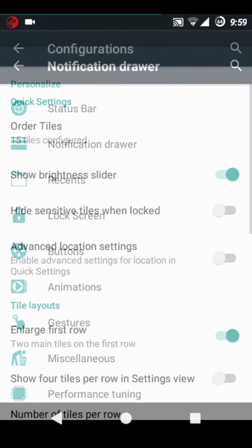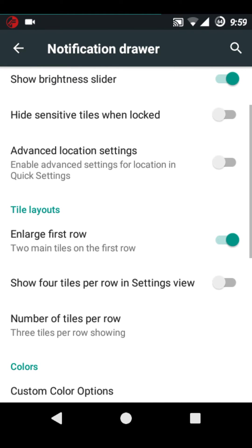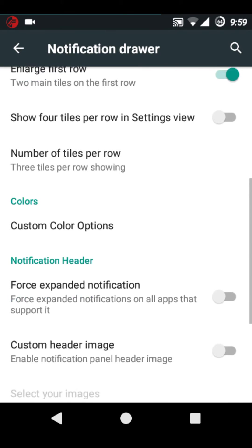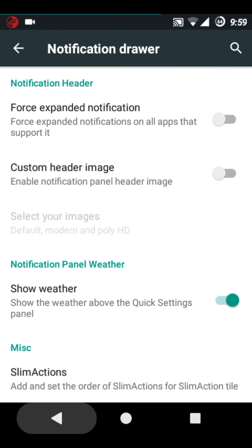Now comes notification drawer. Brightness slider, everything is working.